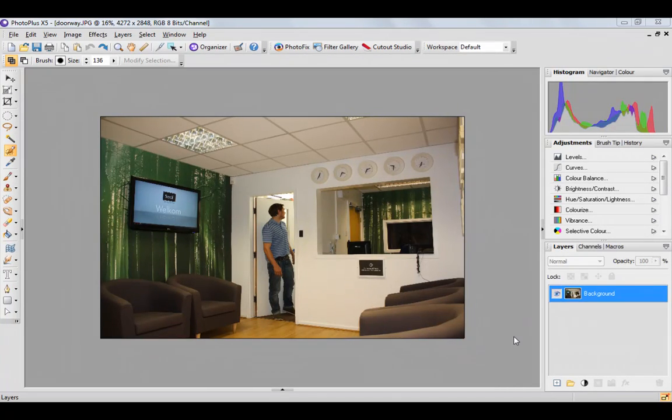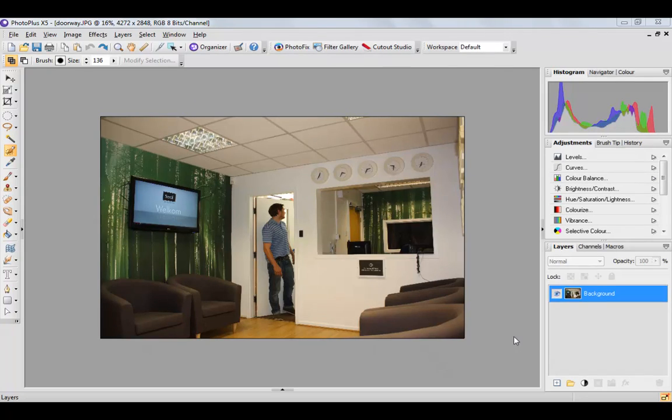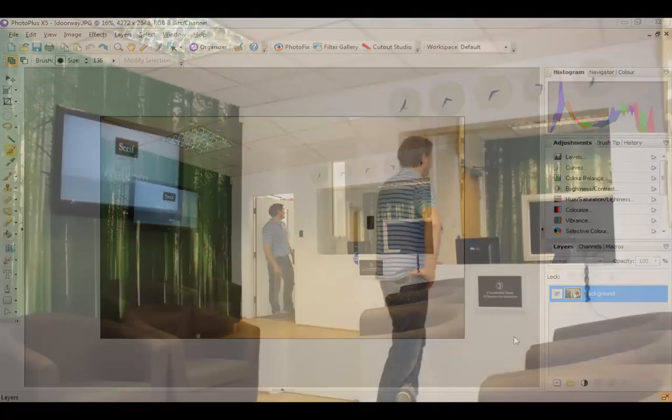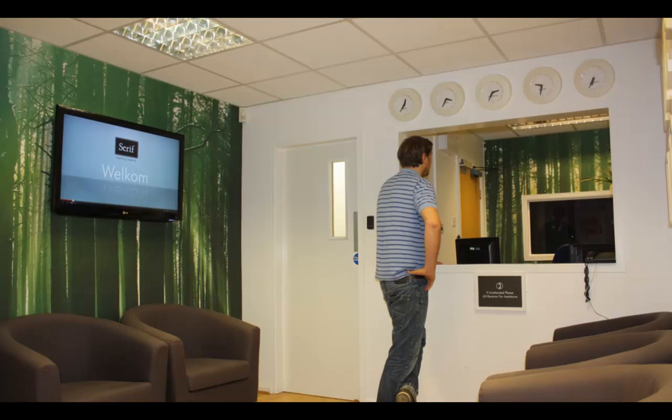It was requested by Simon Lambert on the Facebook page, so thank you Simon for the suggestion. My colleague and I have been down in the Serif reception here in the building and we've taken a few shots.